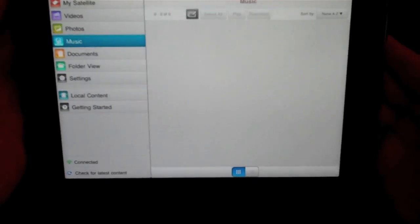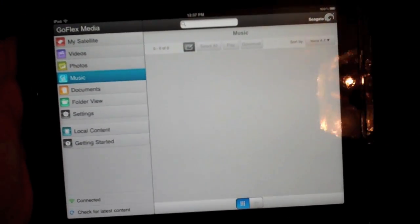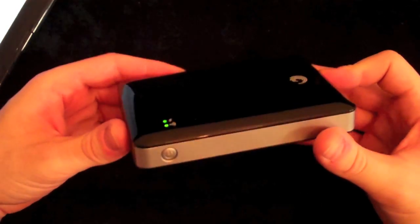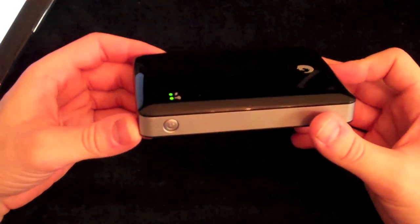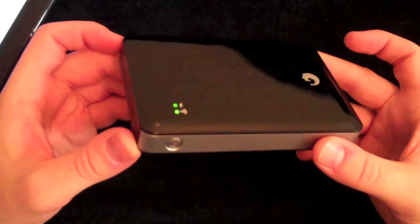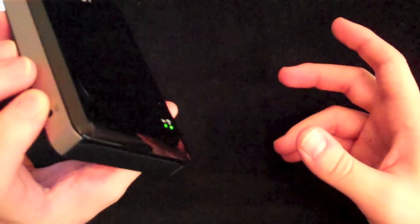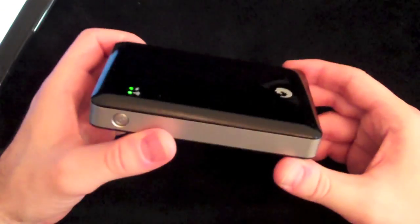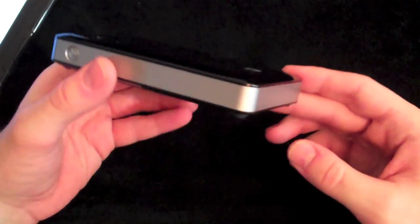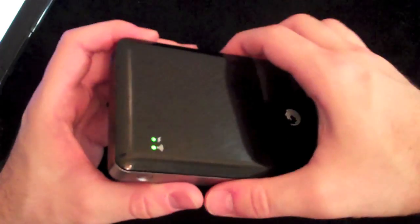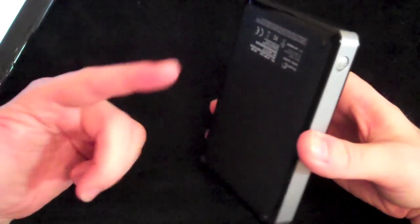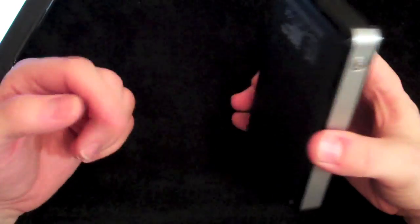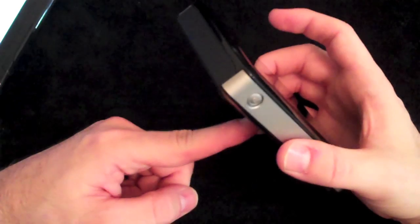For two hundred dollars, the Seagate GoFlex Satellite, not a bad product at all. It did take a little bit to set it up on the Mac, I'm not gonna lie, it was kind of frustrating. Posted a Facebook comment about it, it was really starting to pee me off, but I got it and now I'm extremely happy with it. This is definitely going to be my go-to hard drive. 500 gigs for two hundred dollars with built-in wireless streaming.